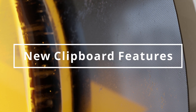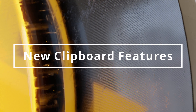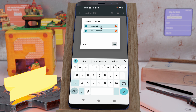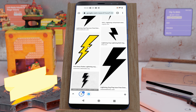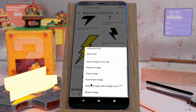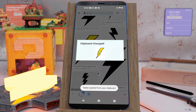New clipboard features. Tasker can now set and get images to and from the clipboard. You also get a new clipboard change event so that you can trigger your task when this happens — your clipboard changed.